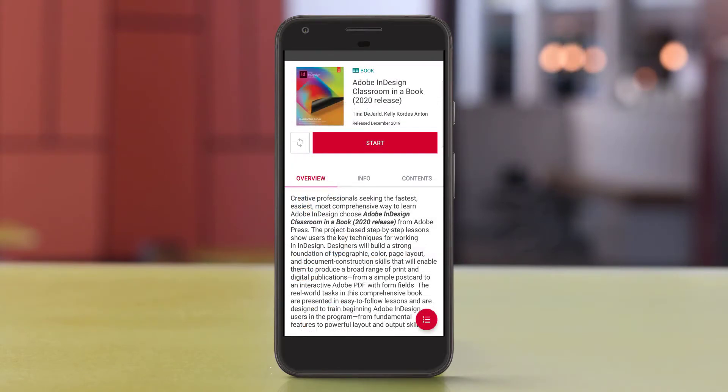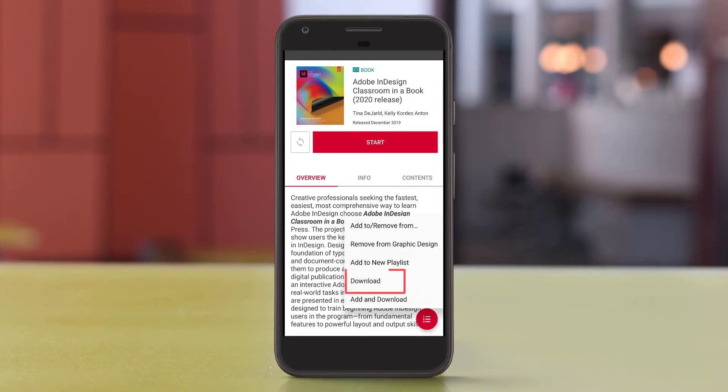To download a resource from within a book, click the red menu icon in the lower right corner, then select Download.